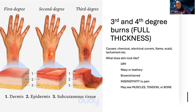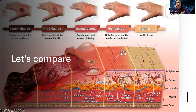Third degree burns can be waxy or leathery, brown or charred. We're actually getting down into the nerves here, so sometimes nerves are burned off and there can be insensitivity to pain. You may also notice muscle, tendon, or bone is visible because of how deep we're going. Third and fourth degree burns look fairly similar — the key difference is: if you can see muscle or bone, that's fourth degree. If it's deep but just skin layers with a dry appearance, that's more of a third degree.